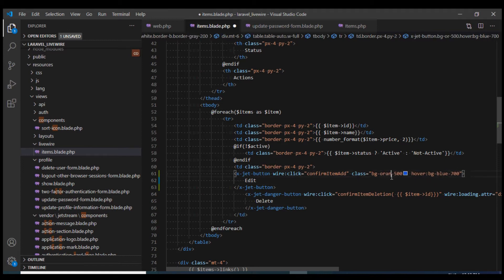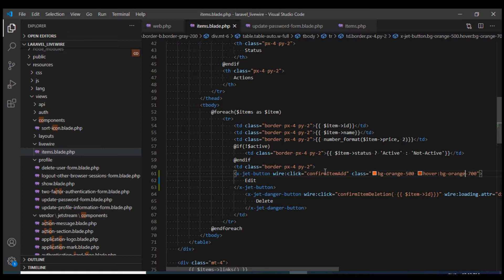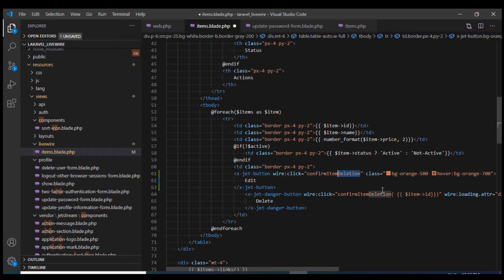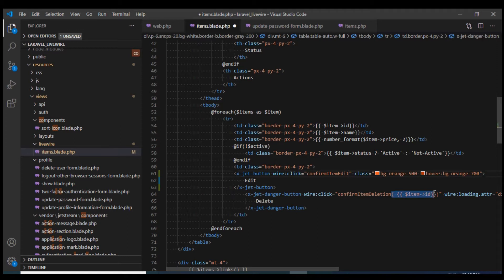Instead of using this blue color, I will use the orange color. On the delete button we had this confirm item delete method, so I'm just going to call confirm item edit method over here and pass the item ID just like we did over here.